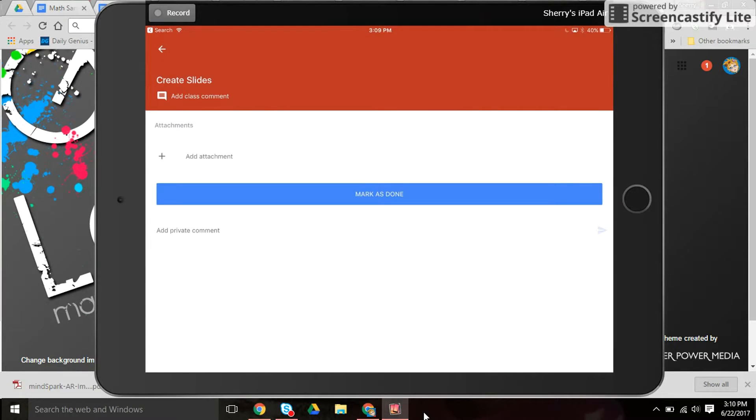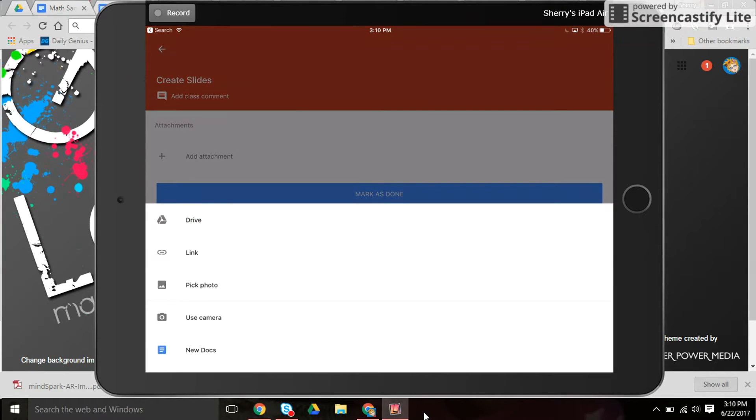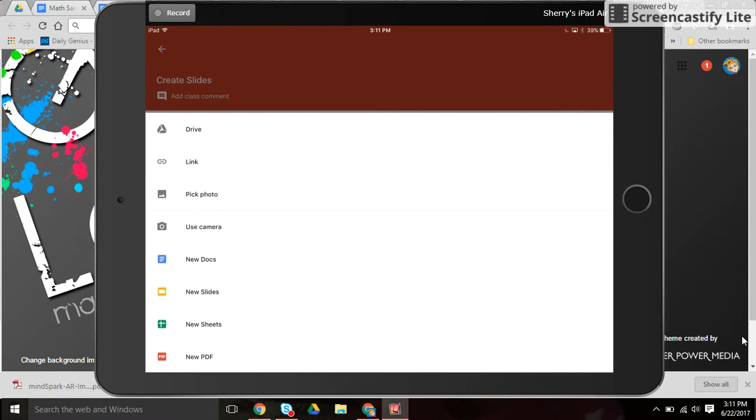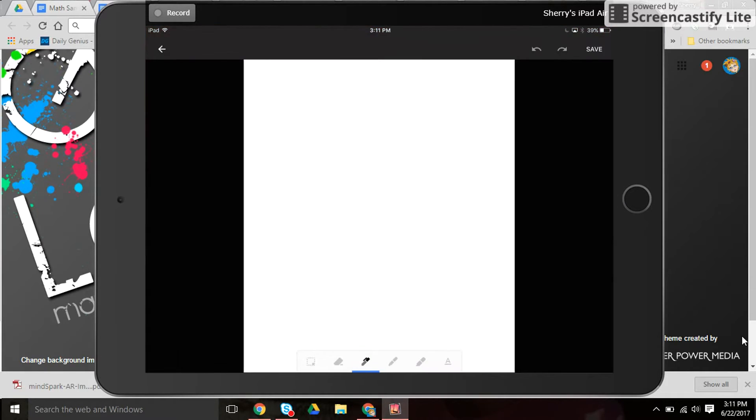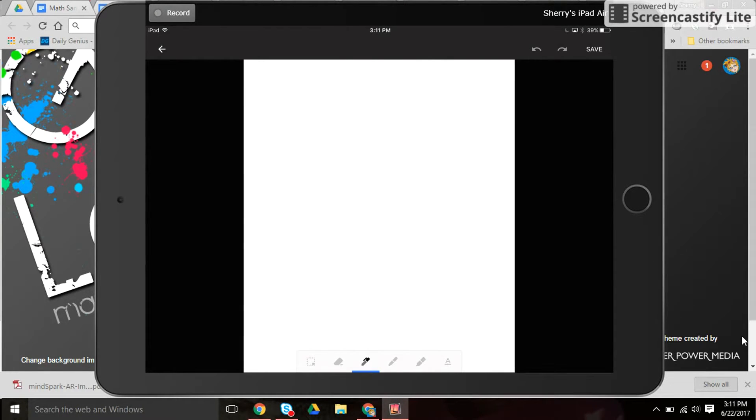Now there are no attachments from the teacher and so the student can click add attachment. They can select new PDF and it gives them the whiteboard effect that they can write on.